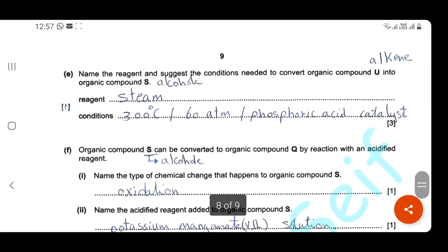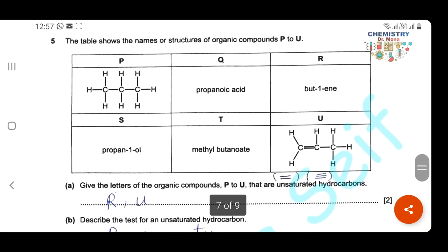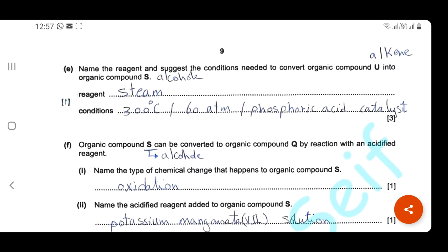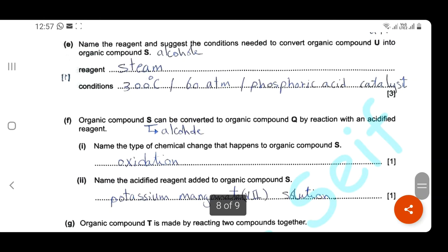Name the reagent and conditions needed to convert organic compound U (an alkene) into organic compound S (an alcohol). To convert an alkene into an alcohol, the reagent is steam — not water — because this hydration reaction occurs at high temperature: 300°C. The conditions are 300°C, 60 atmospheres pressure, and phosphoric acid as a catalyst. This question is for three marks, so write all conditions correctly.